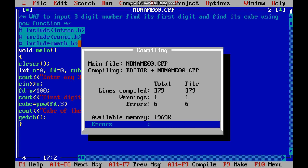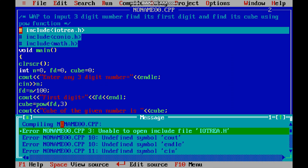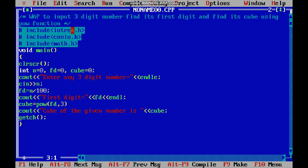F9 to compile. Six errors. Let us see — in the bottom you get all the errors. It says: unable to open include file — it shows iostream.h is wrong at line 10, then undefined symbol cout, undefined symbol cin. Let us remove them one by one. Let us correct the spelling of iostream.